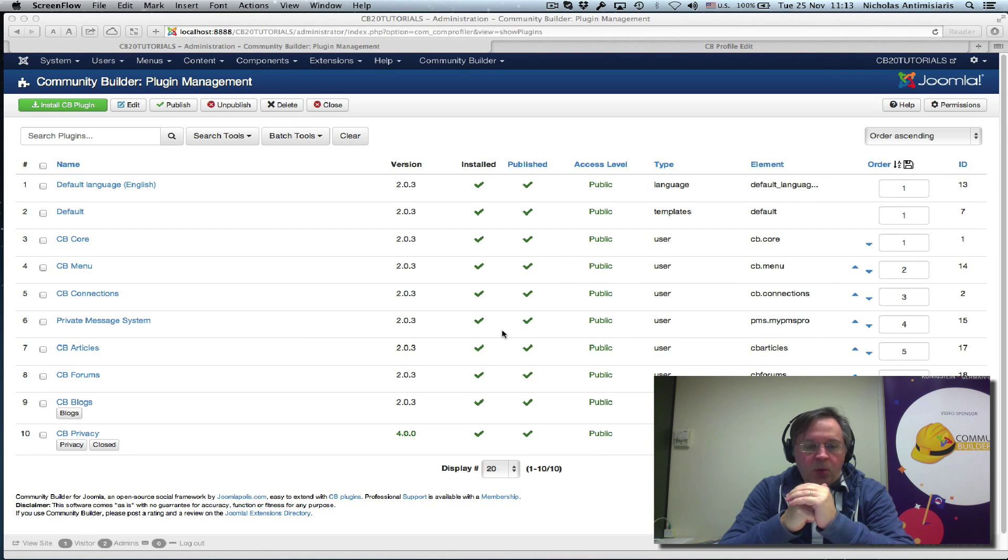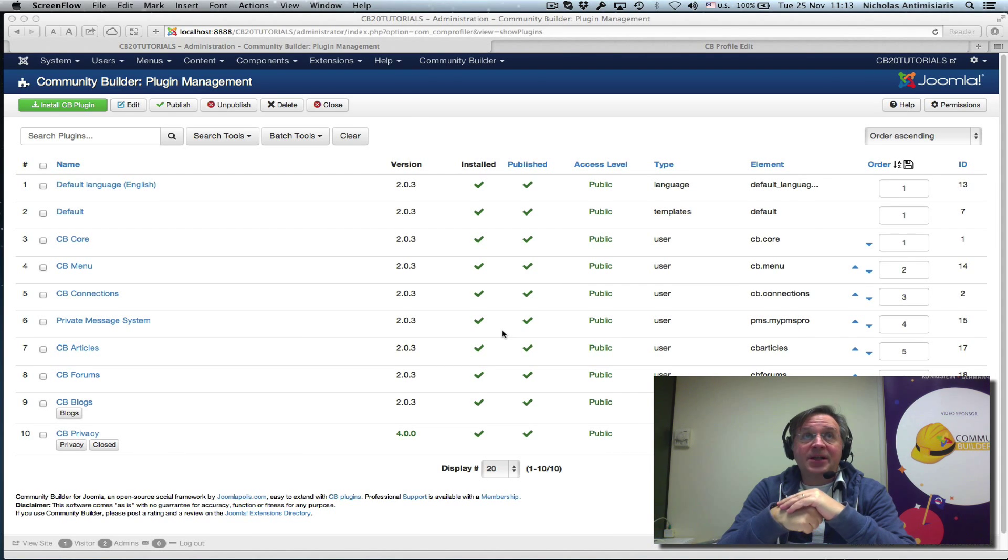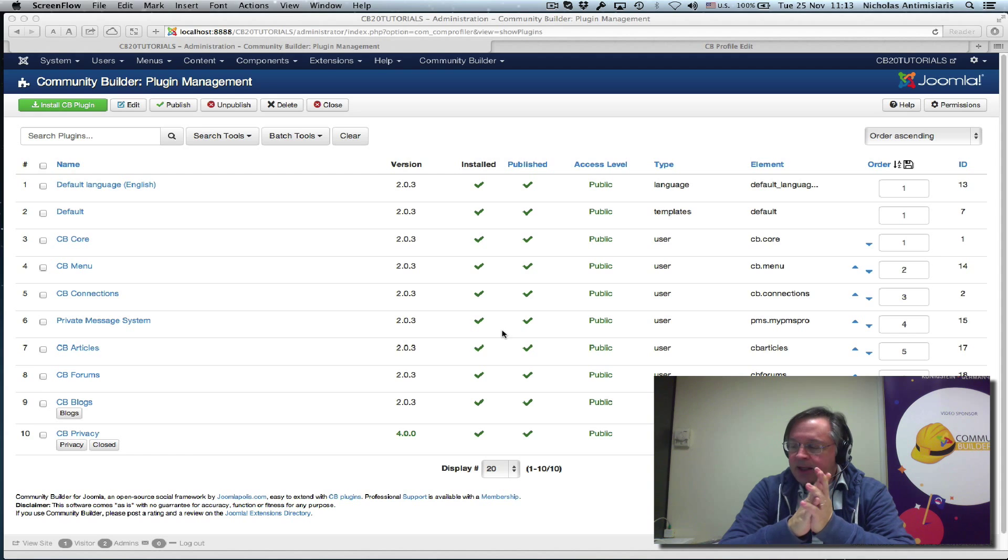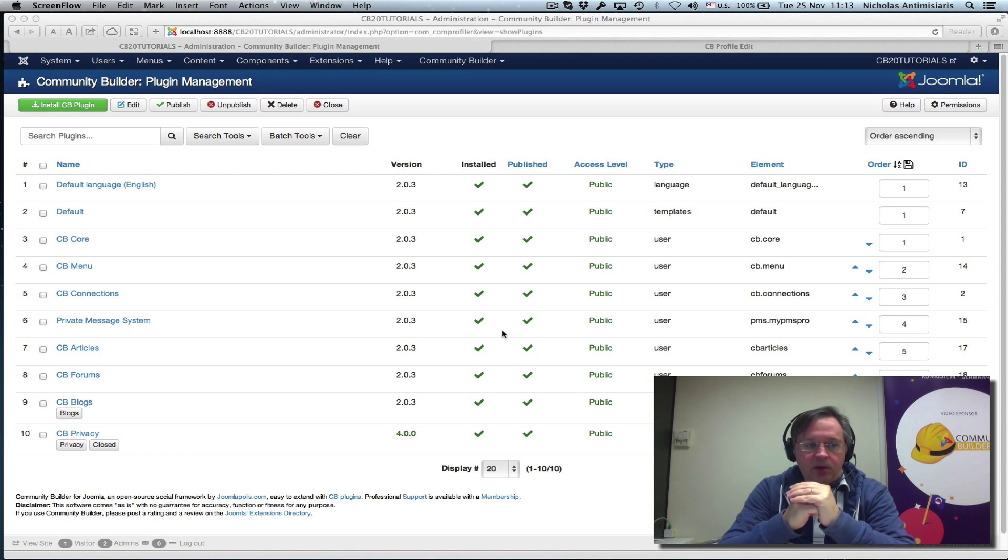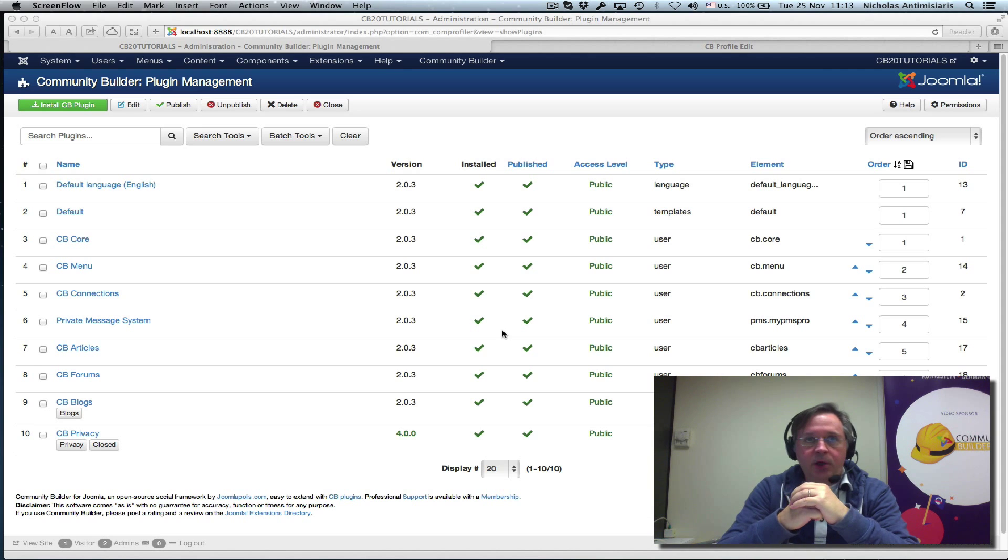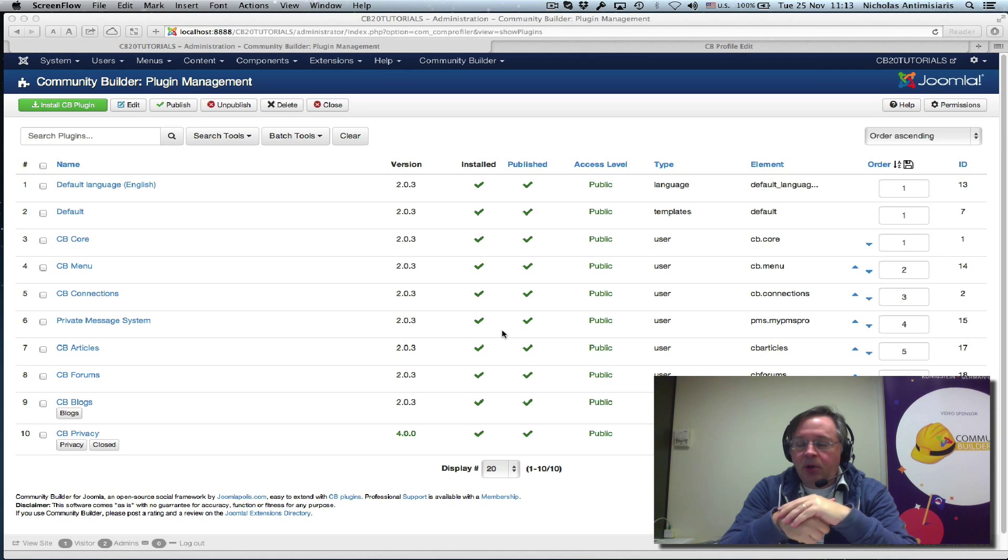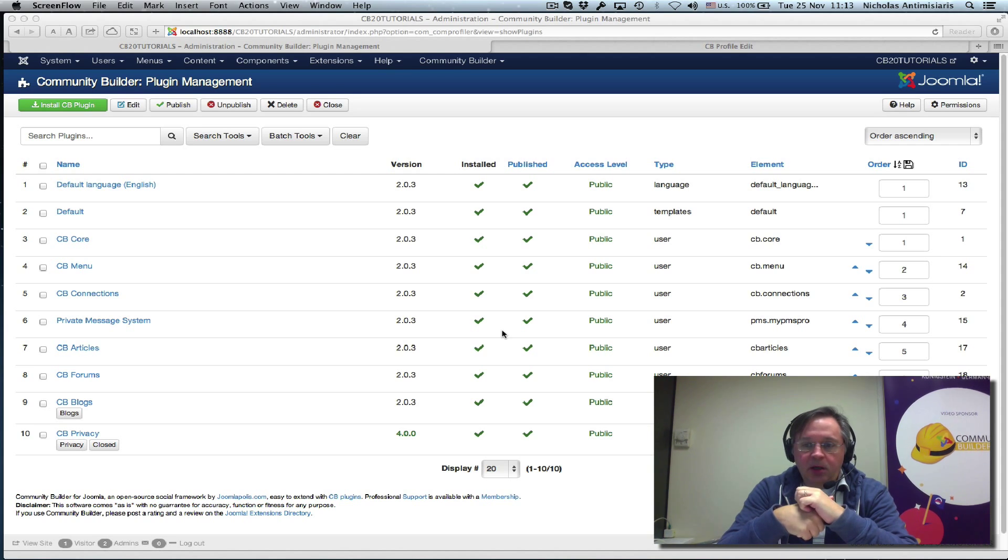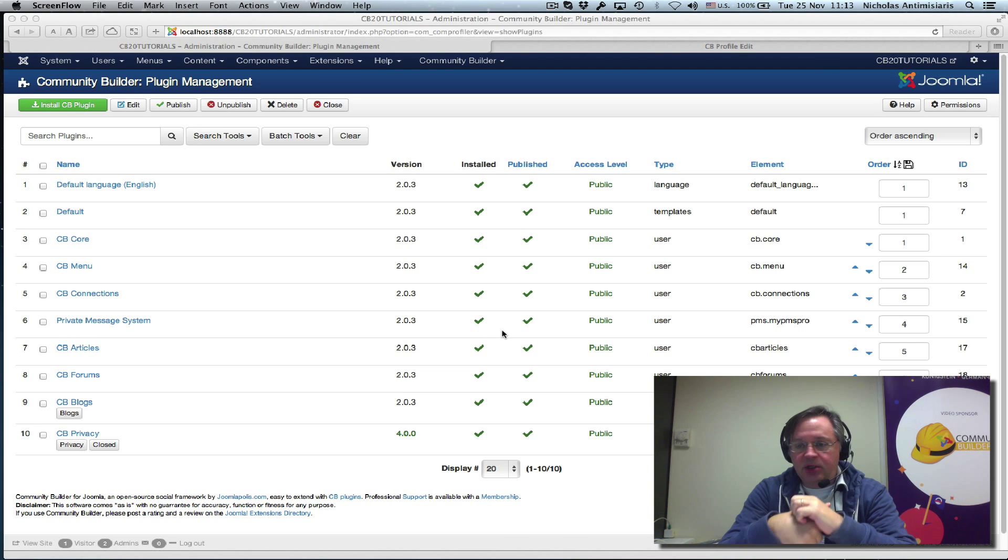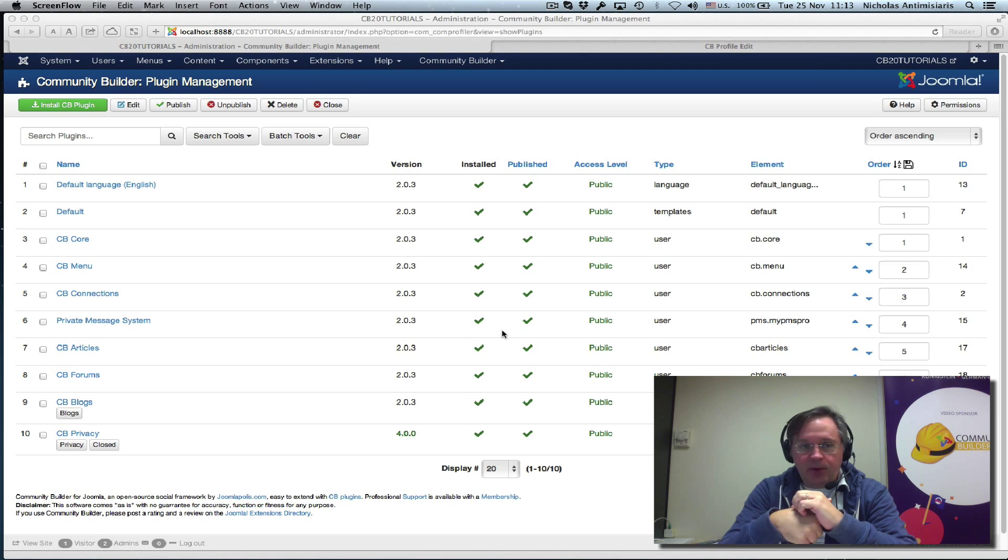Hello and welcome to tutorial number 27. Today I'll be starting a discussion, hopefully I can finish it in one session, about language plugins, how Community Builder and its add-ons handle localization and translations into other languages.